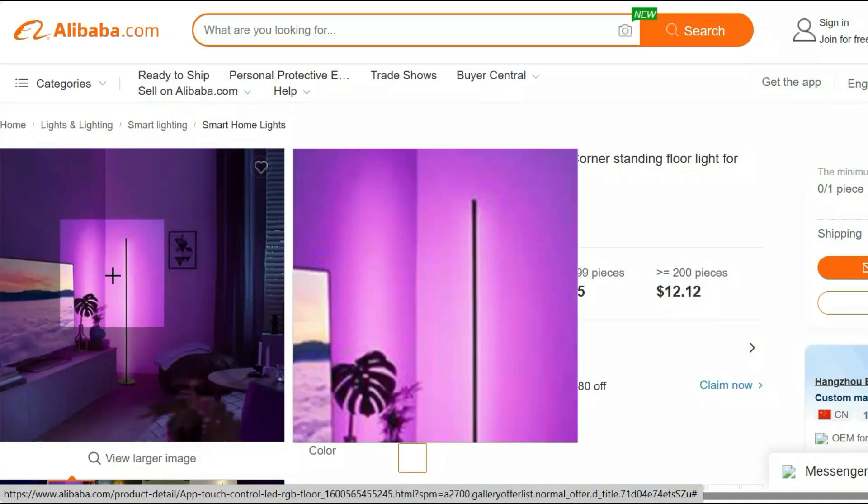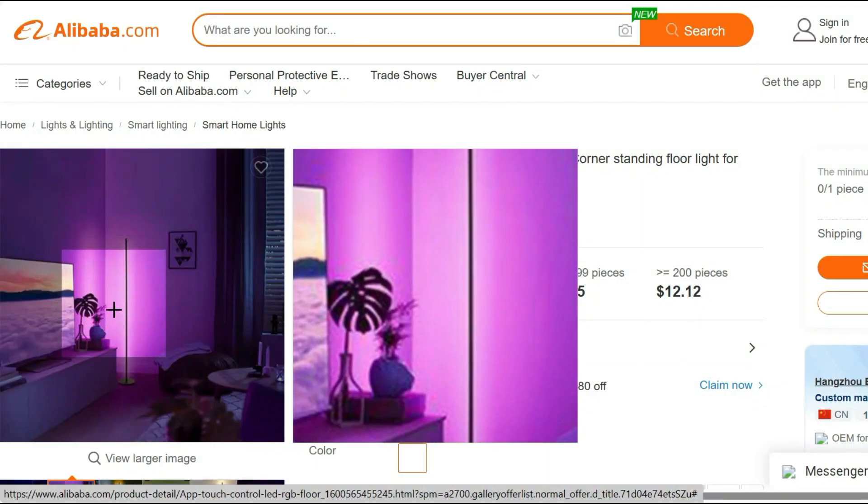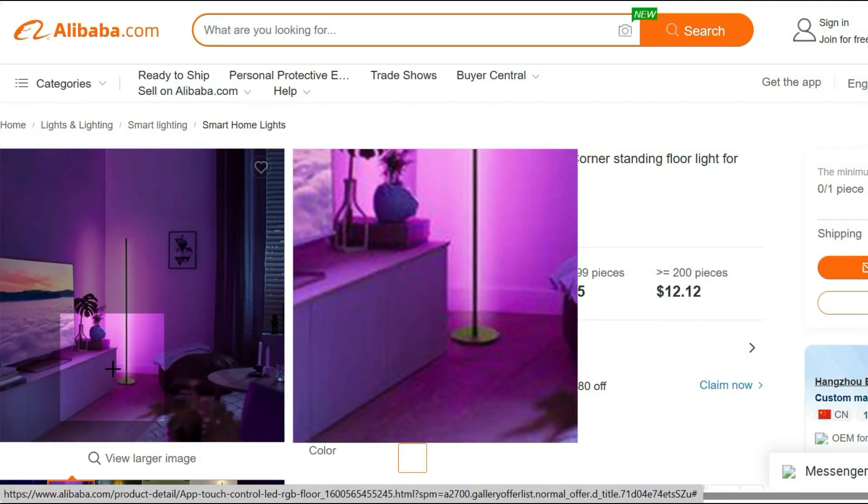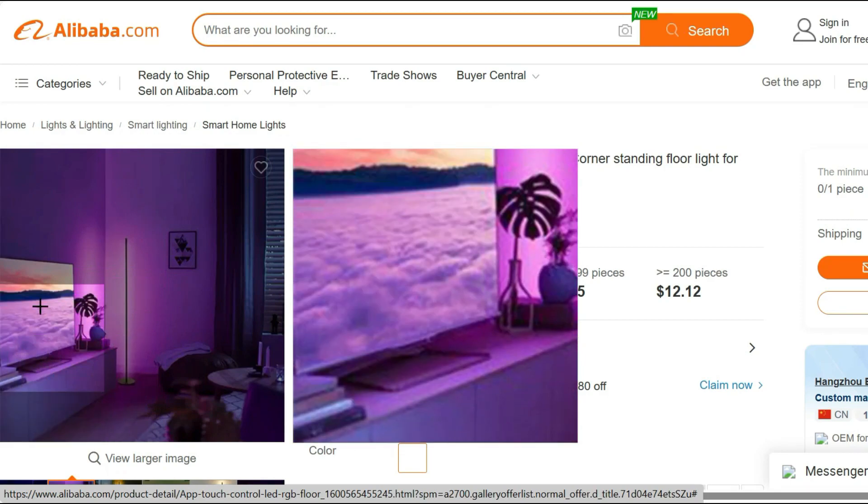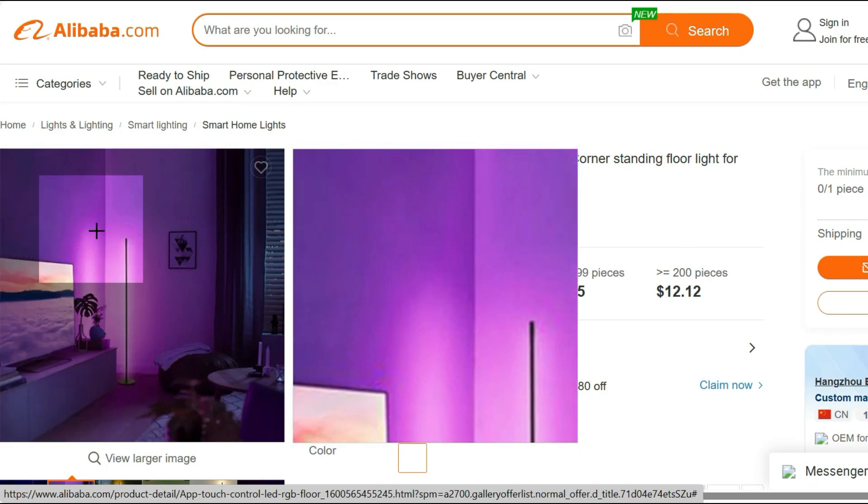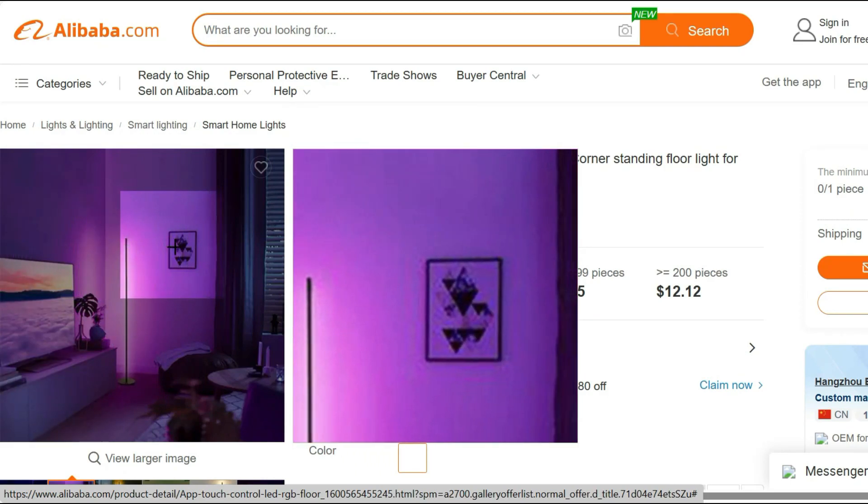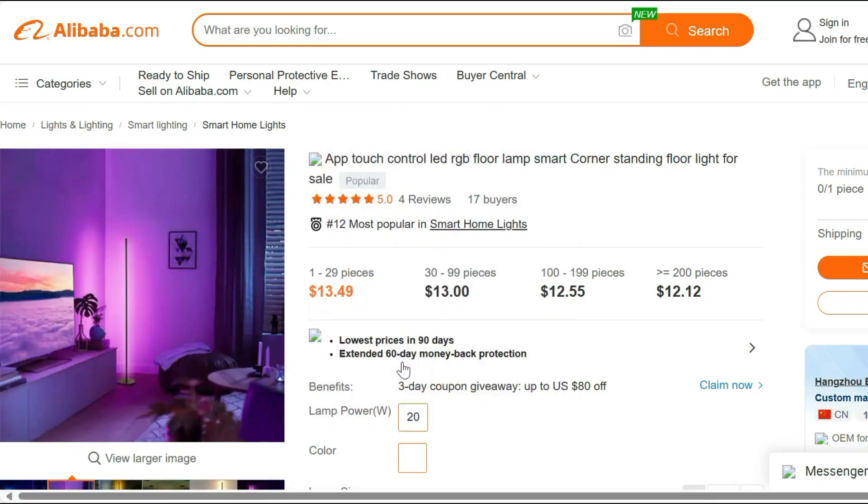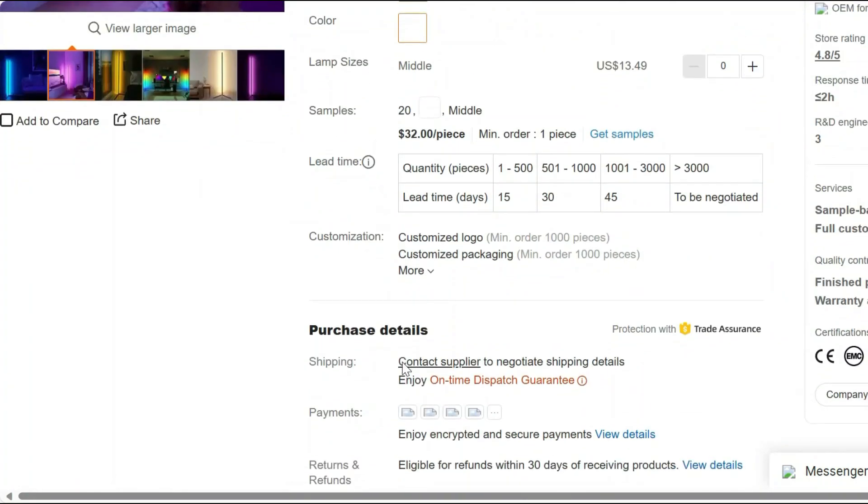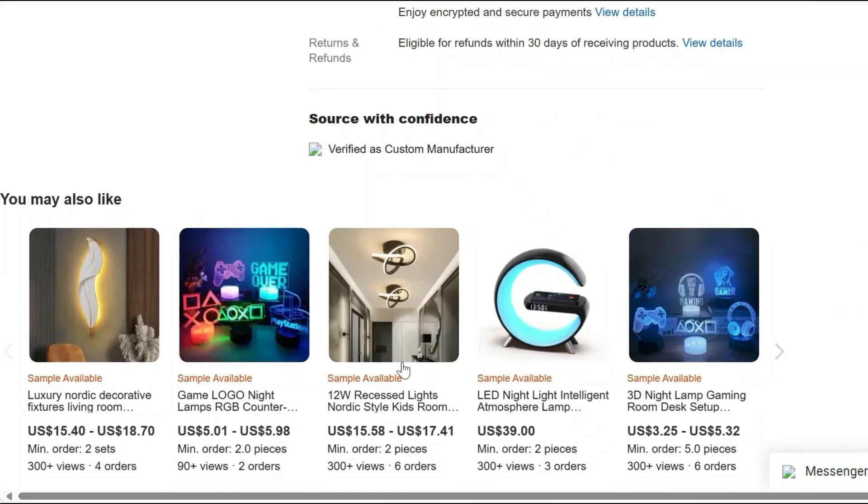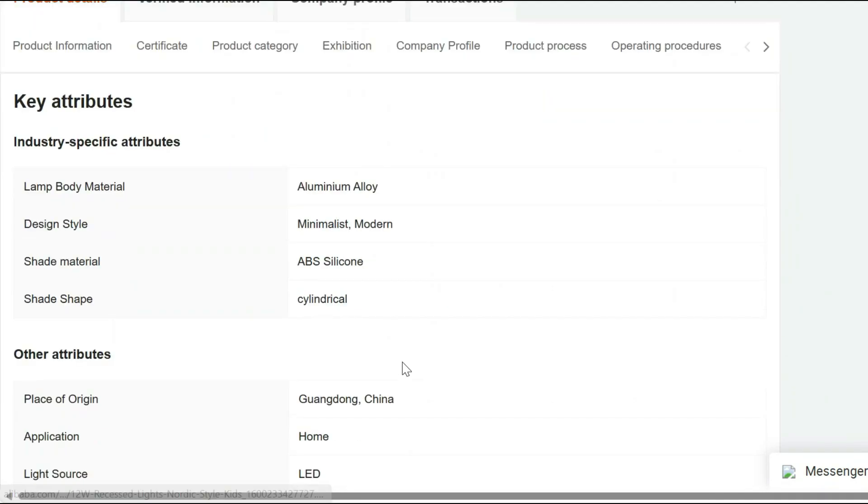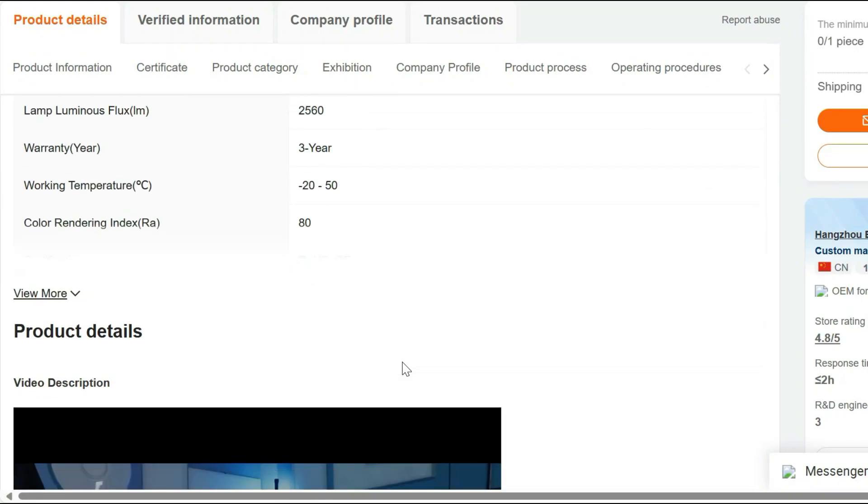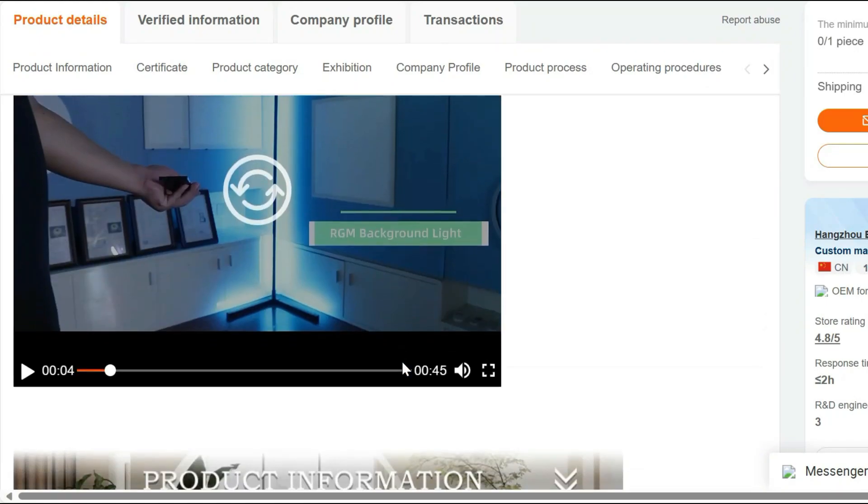Introducing the App-Controlled LED RGB Floor Lamp. Elevate your home's ambience with our App-Controlled LED RGB Floor Lamp. This sleek and modern lighting solution is designed to transform your space into a vibrant and inviting haven. With its intuitive app-based control, you can effortlessly customize your lighting to match your mood, decor, or any occasion.